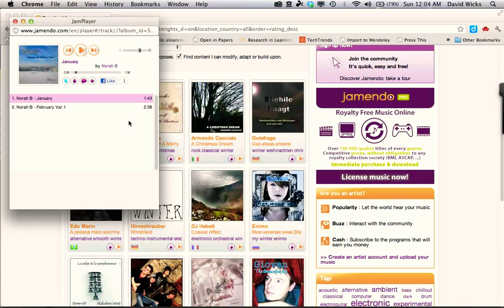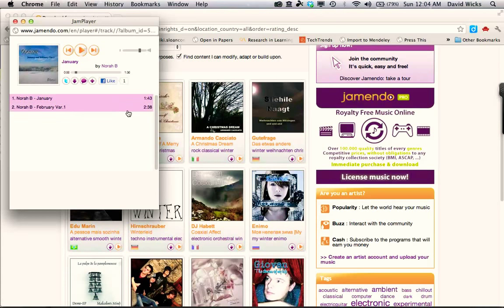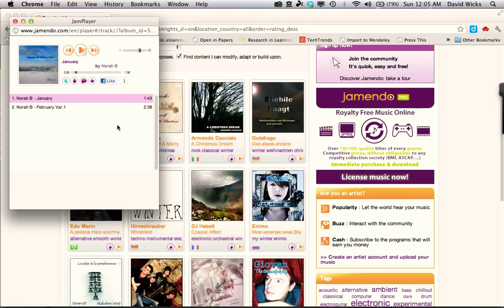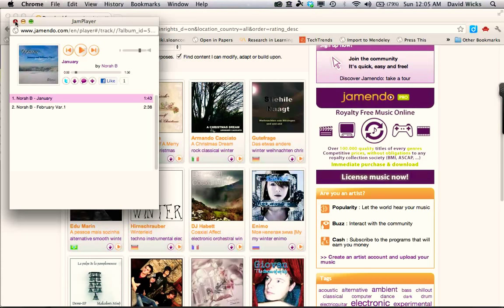A longer song might be more beneficial, so I could choose the second one, or there are longer songs from other artists. Once I've decided this is the song I want, I can close this window.